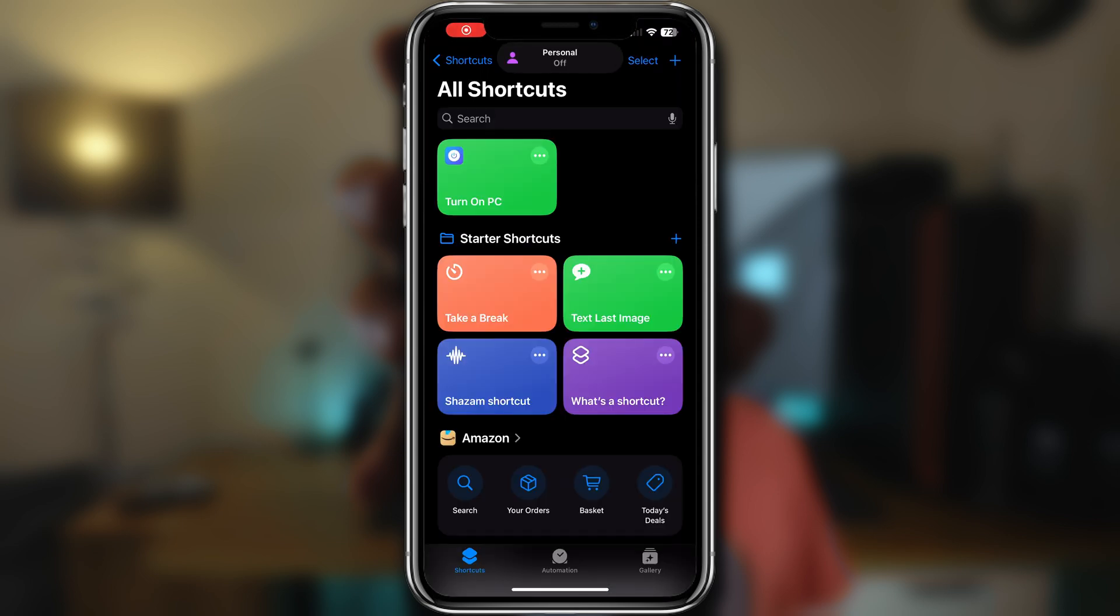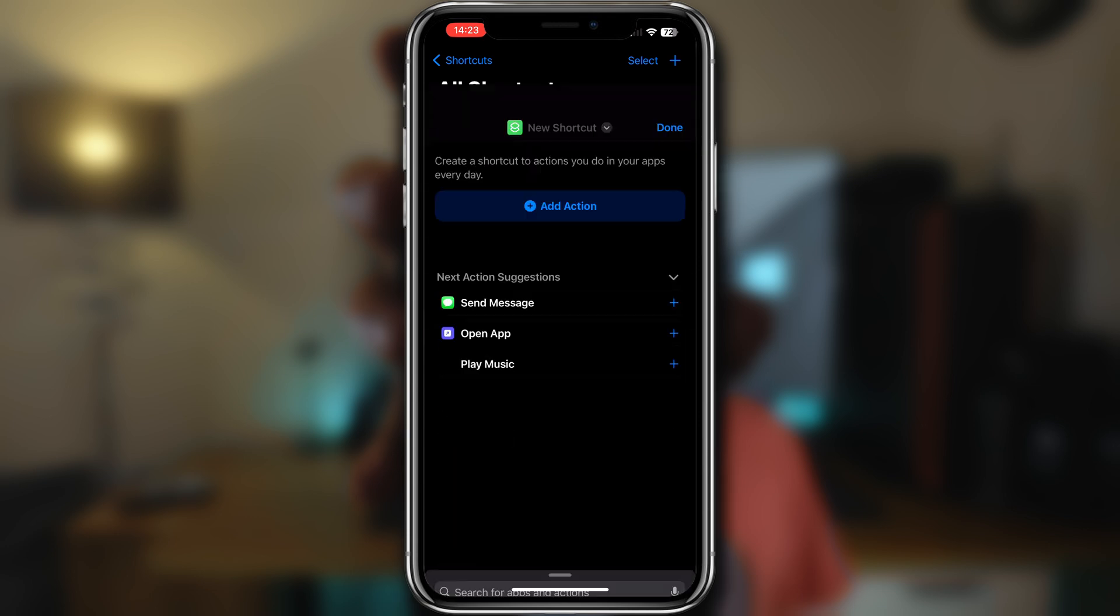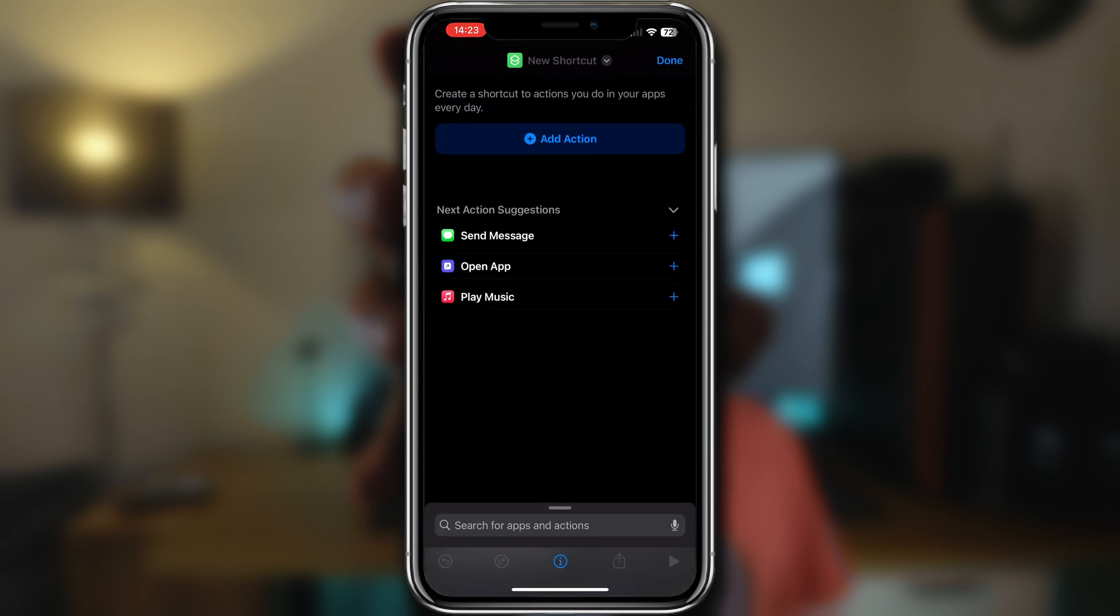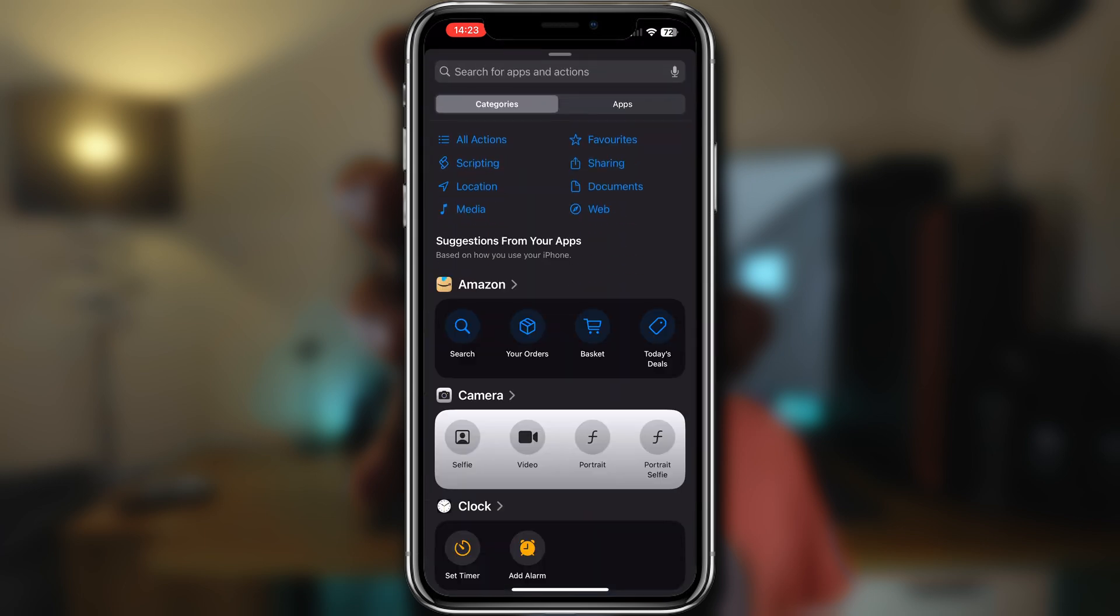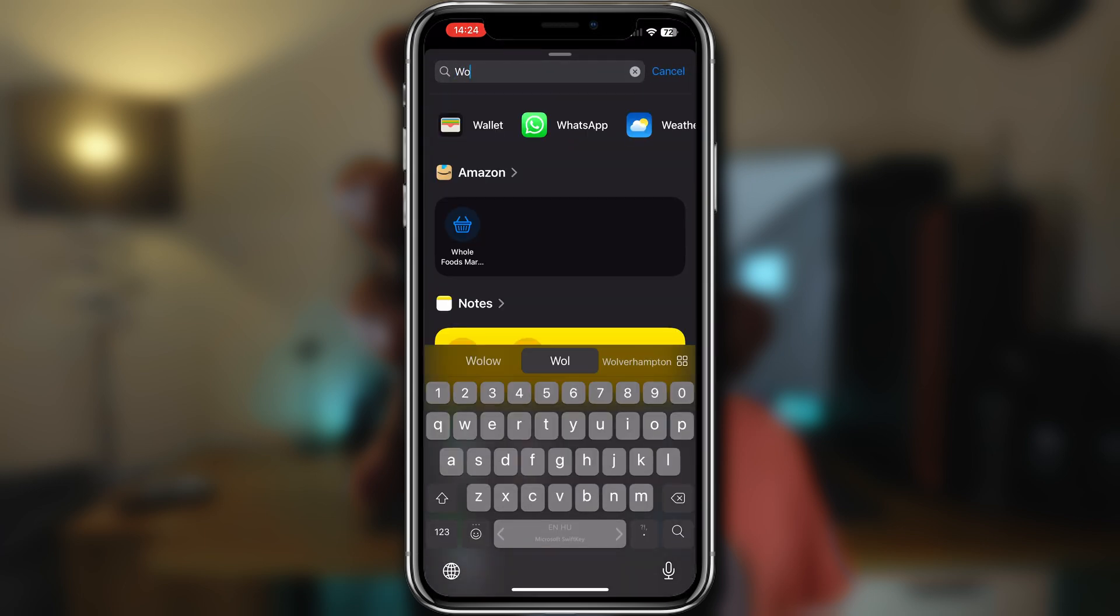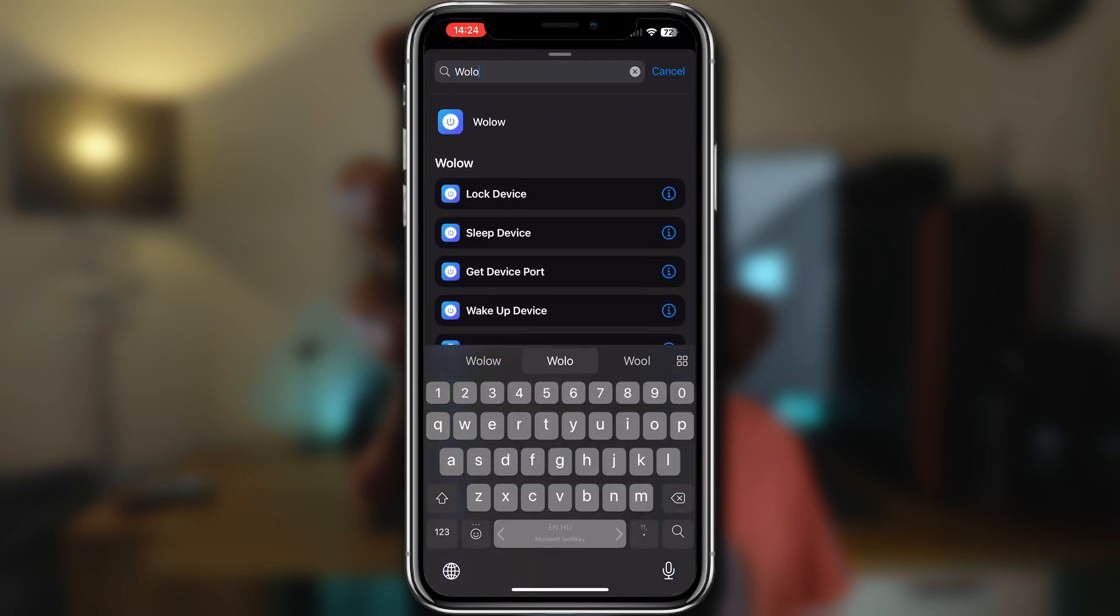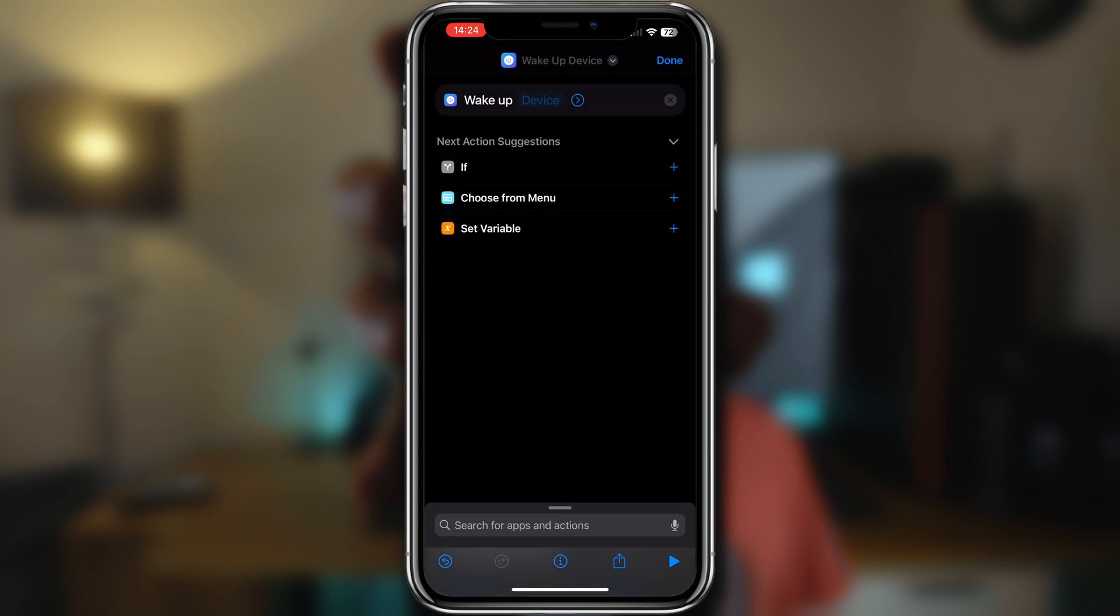If all works as it should, then we can move on to set up the Shortcut applet so that we can ask Siri to turn on the PC for us. In the Shortcuts app, press the plus icon to create a new one, then tap on Add Action, search for the Wallo app, and then select Wake Up Device.